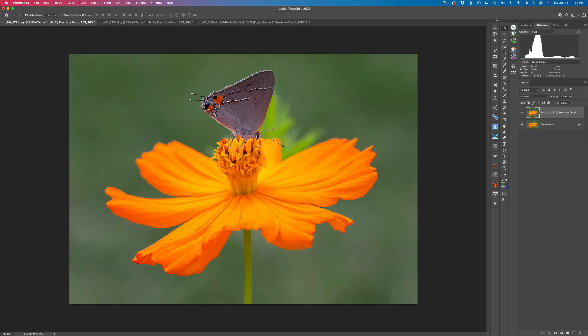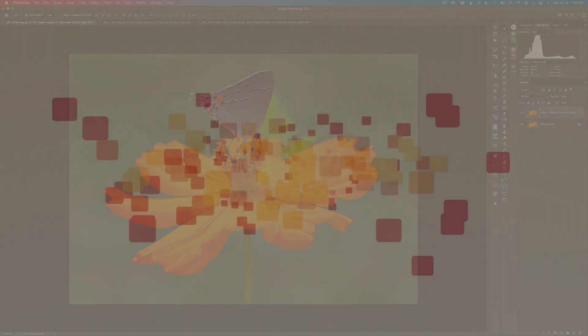On today's episode, I'm working with Topaz Studio 2. I'm working with one particular filter to do two different types of adjustments, and that is the Precision Detail Filter. Stay tuned.